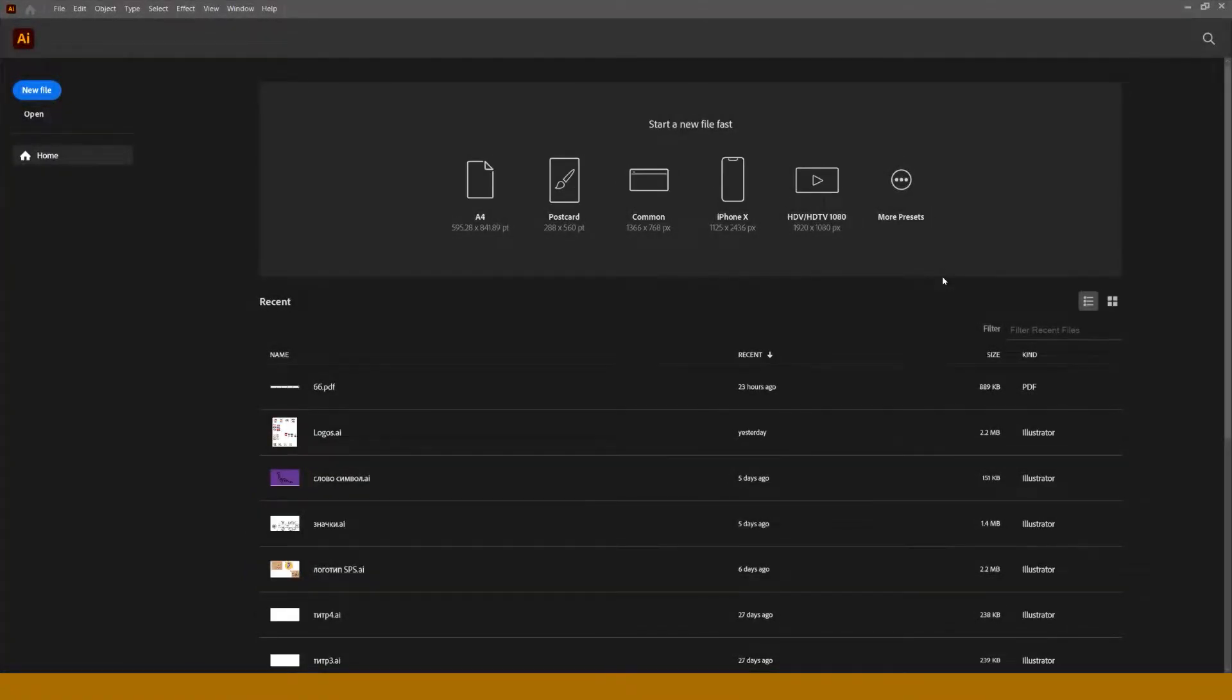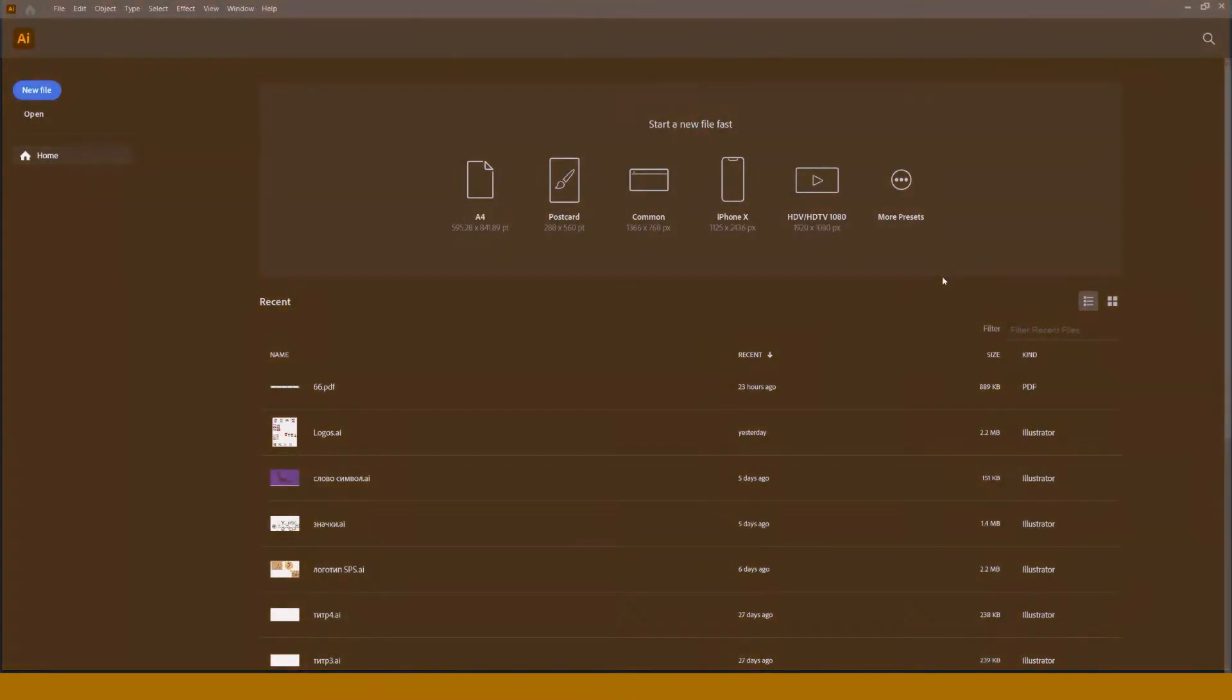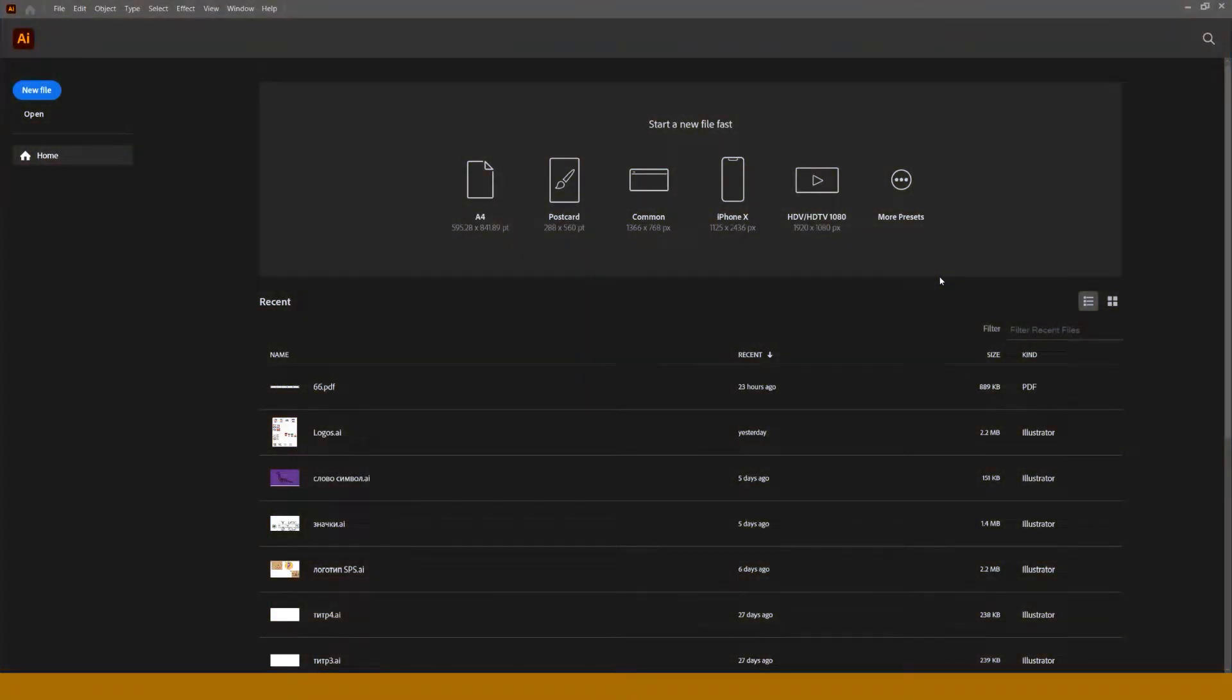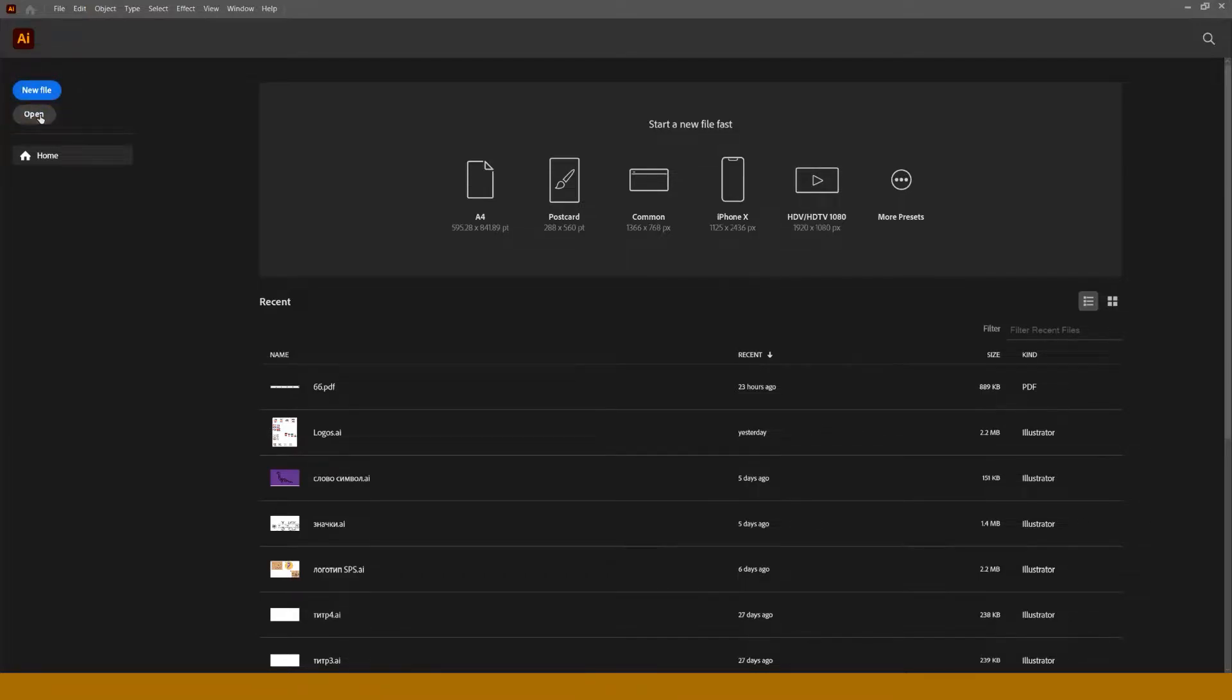After launching Adobe Illustrator, you can see a welcome screen. Then you choose to create a new document or to open an existing one. But we didn't create anything yet, so I propose to do that by pressing a new file button.